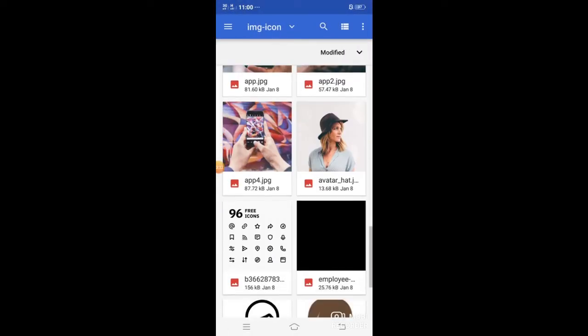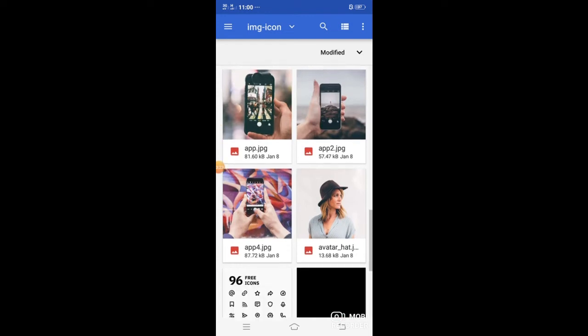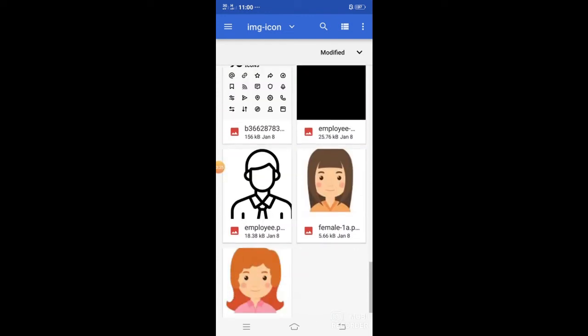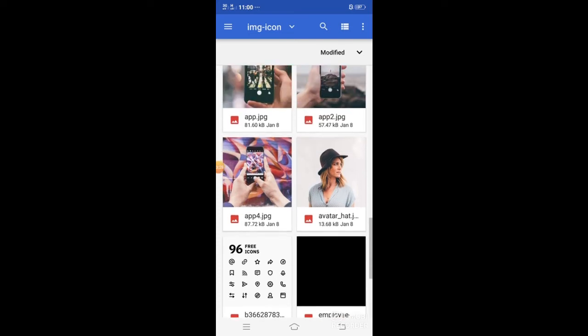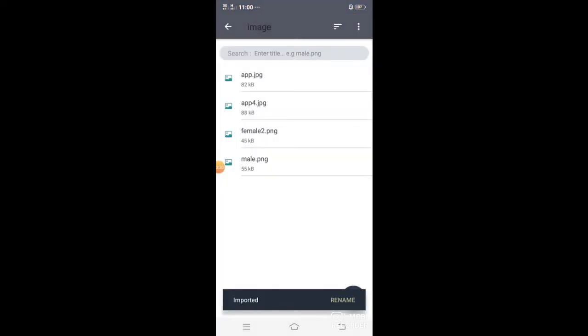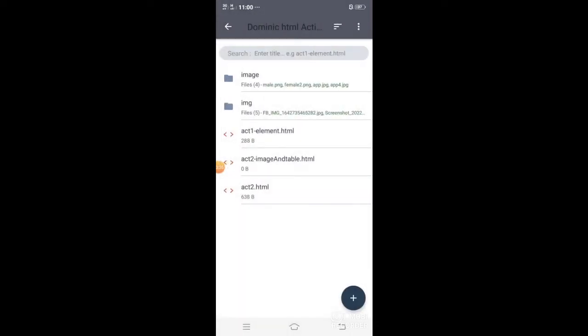We have 4 images under the image folder — tingnan natin. We have the image folder, and then yung ginagawa nating activity2 image and table .html. As you can see, wala pa tayong code sa image and table. Let's have a code para sa image and table — open natin yung image and table.